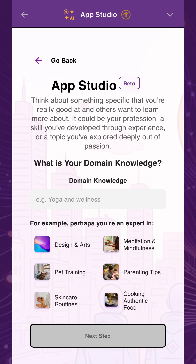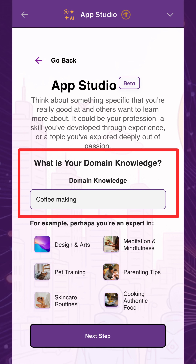Start by sharing one topic that you're knowledgeable about. It could be your profession, a hobby, or anything you've explored deeply. In our example, let's choose coffee making.